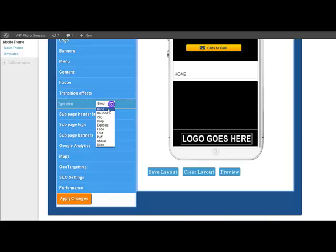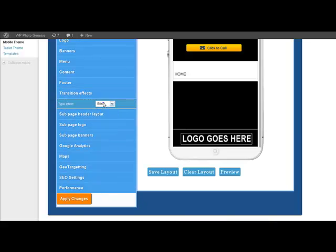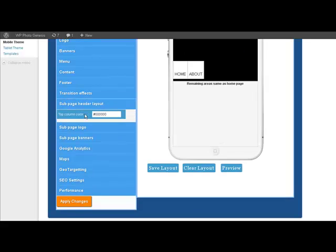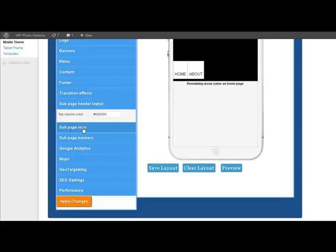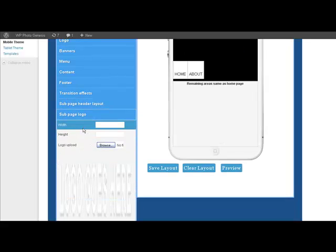Transition effects. Ten different transition effects as you go from page to page. The sub-page header layout. Sub-page logo.